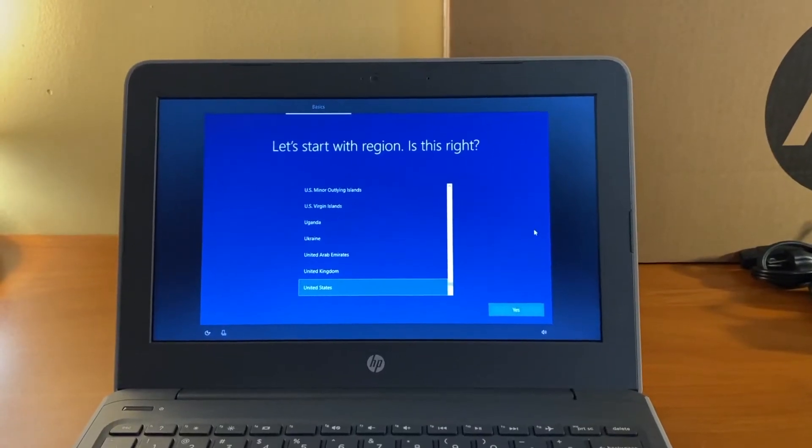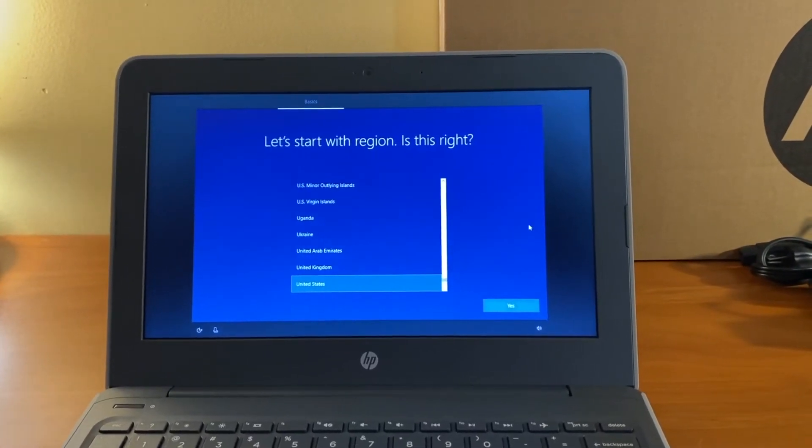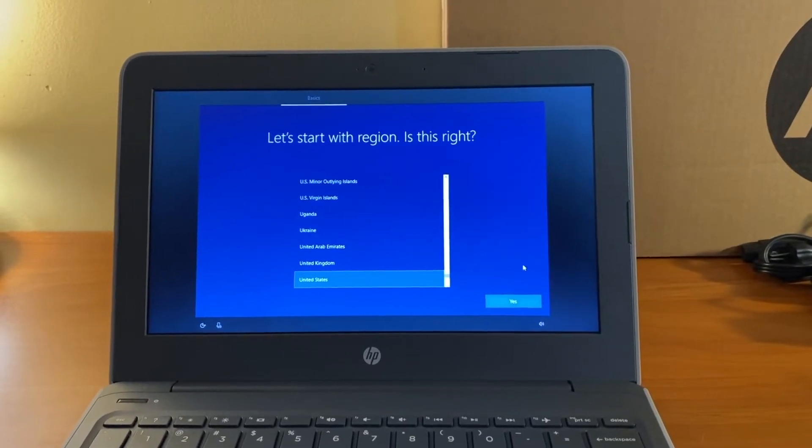On the screen that says let's start with region, United States is highlighted. Select yes.